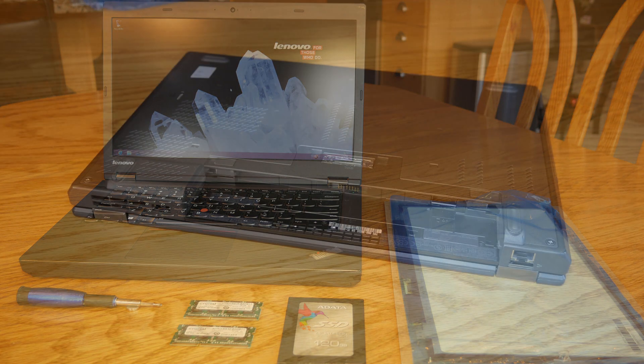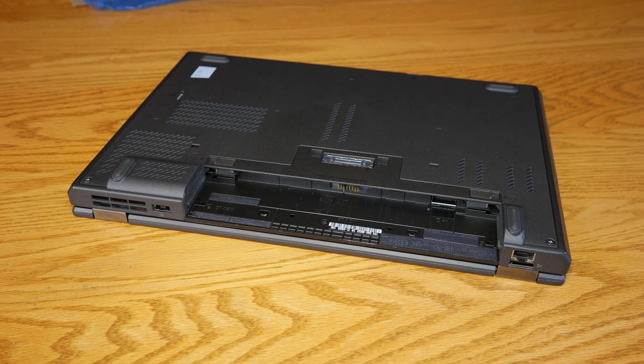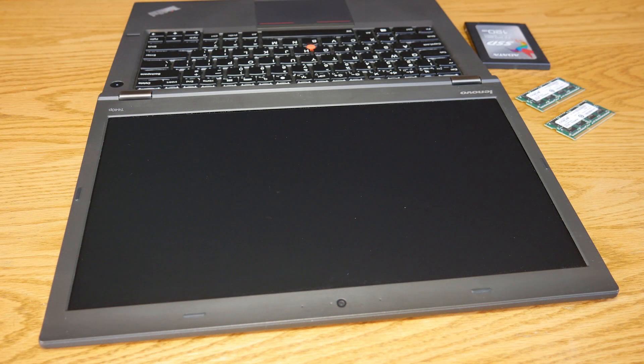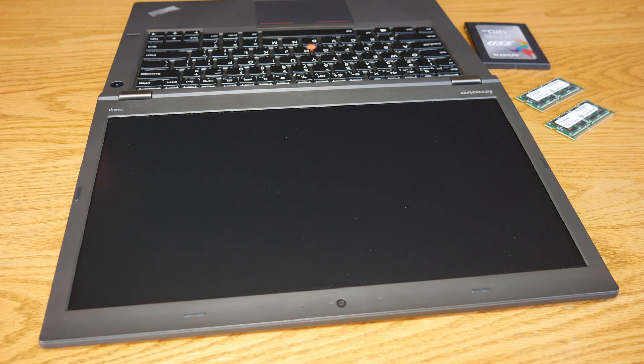So the first thing you want to do before you start doing any upgrades is remove the battery. All right, so the first thing you have to do to replace the display is take off the screen bezel.